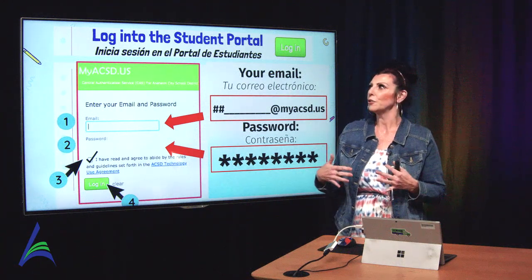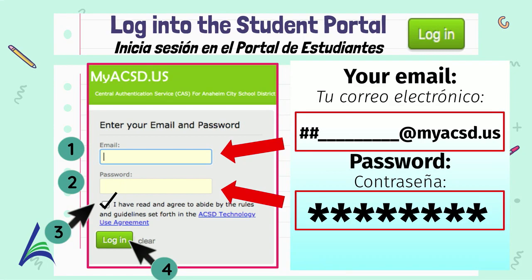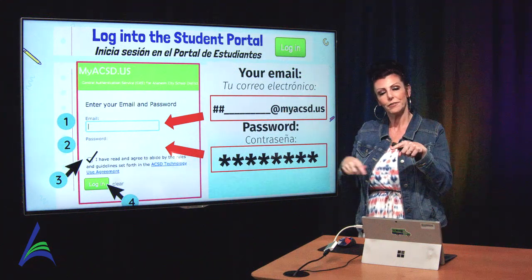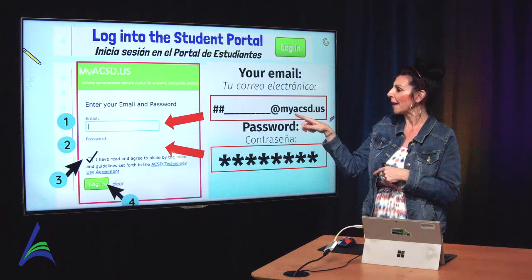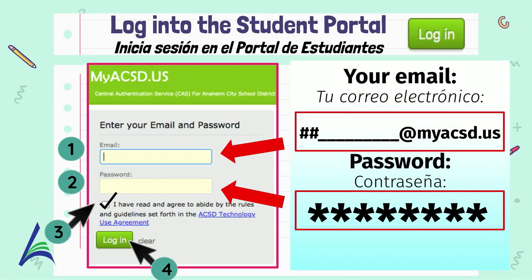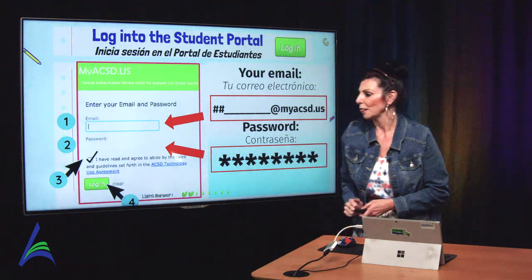The very first thing we're going to do is log in to the student portal. When you do that, you're going to go to MyACSD.us. You're going to enter your child's email, which always starts with the first two numbers — this correlates to the year that they promote from sixth grade — followed by their first initial and their entire last name, then the at symbol, followed by MyACSD.us. Your child is then going to enter his or her password. Go down to the bottom, select the check mark, and then click log in.